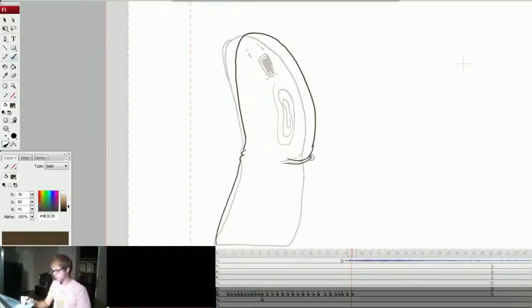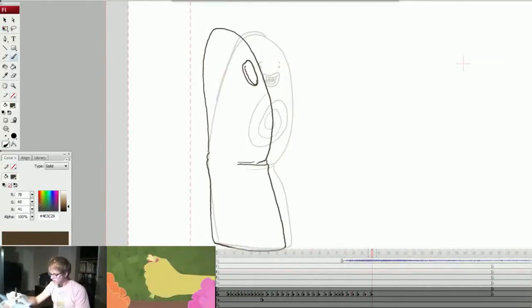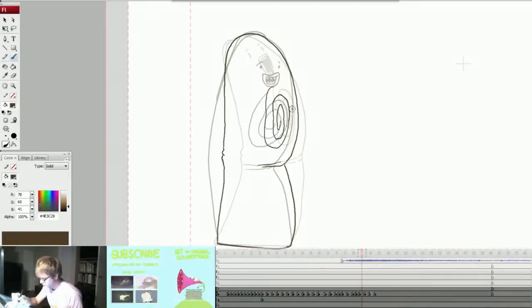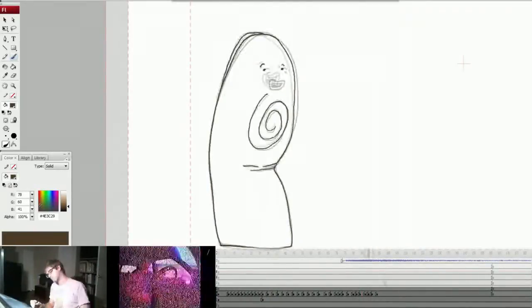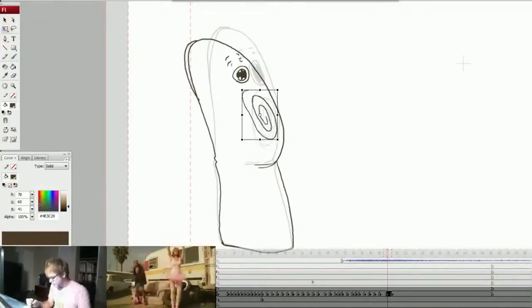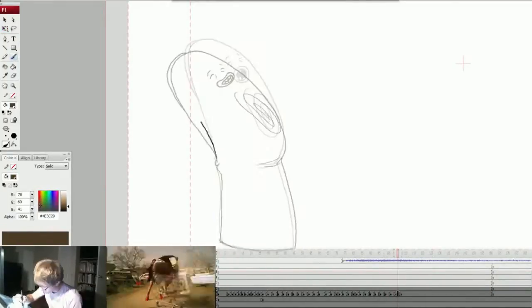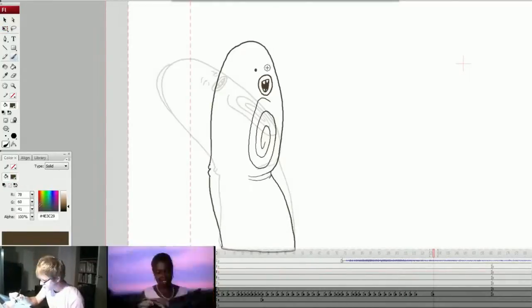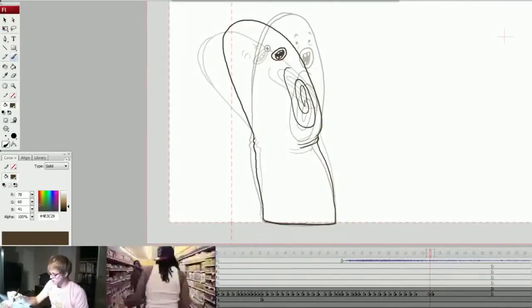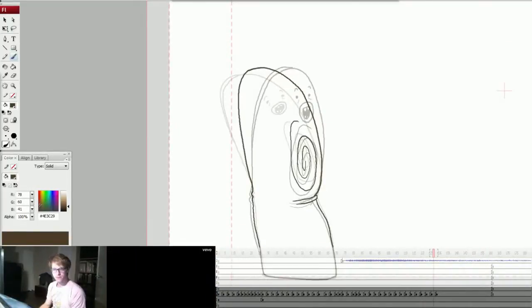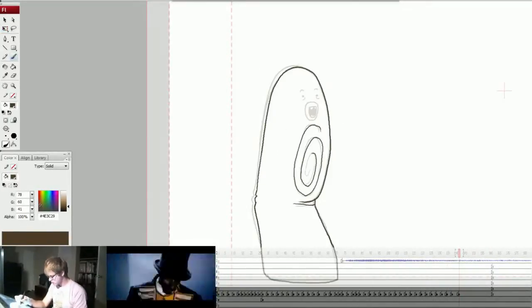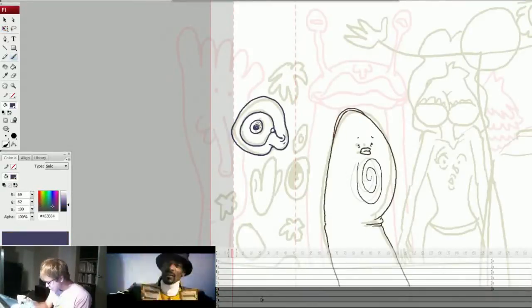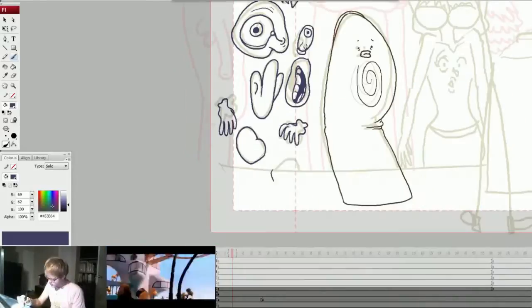And what happens after that is the sandwich lands in the background and everybody applauds. So this guy actually is the first character I'm animating in the scene and he is setting the time for when the applause is going to happen basically. So when he reacts to the sandwich falling that's when everyone else is also going to react to the sandwich falling. So I'll know how long the anticipation frames are supposed to last.